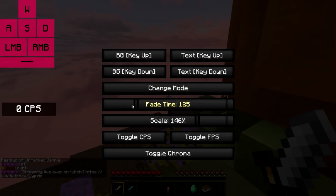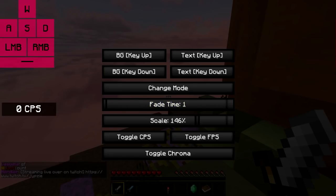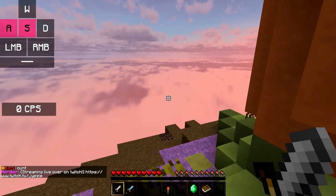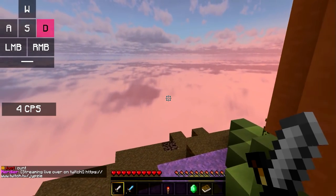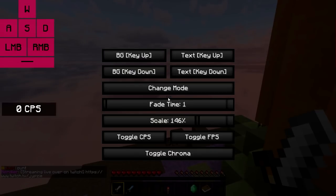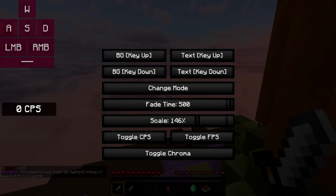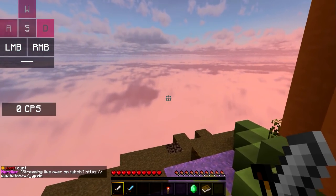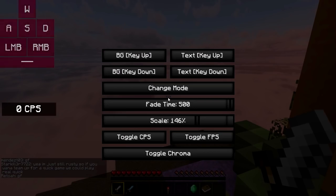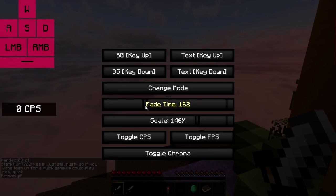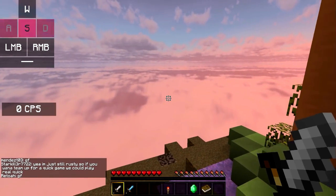Next we have fade time. Fade time is just how quickly it fades. If we have it at one, it's instantaneous and you don't see a fade at all. If we have it at 500, it's a really intense fade. And somewhere in the middle ground looks like this.